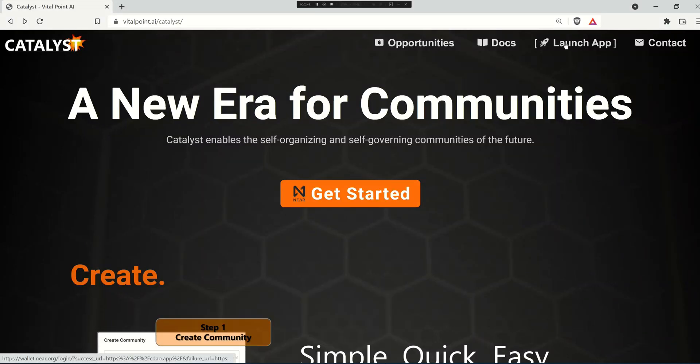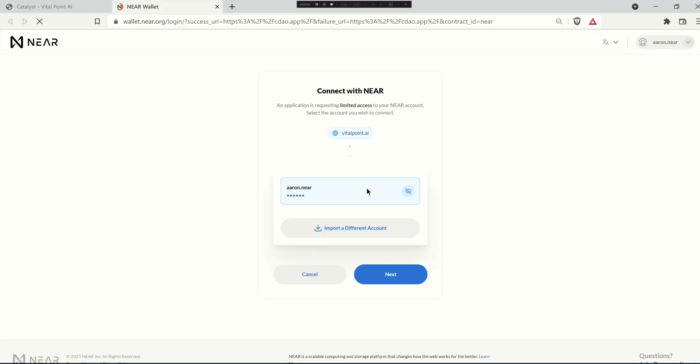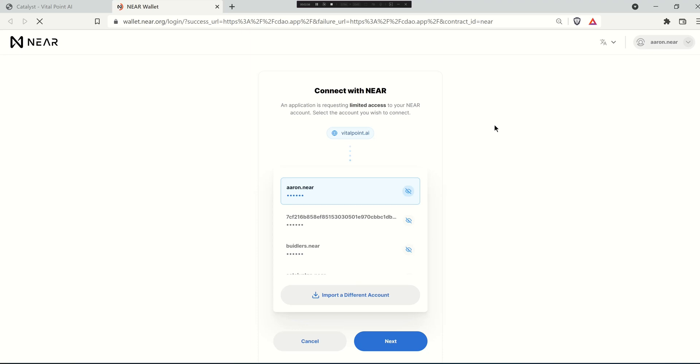So now if I was to launch a decentralized application and this is the Catalyst home page, you'll be presented with a dialogue that asks you to connect your account with the application.